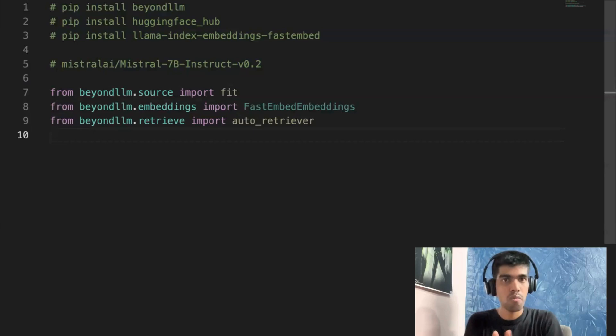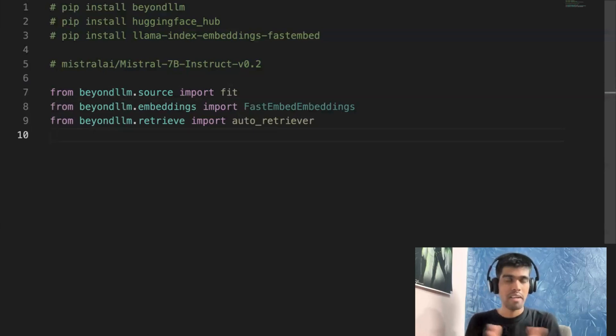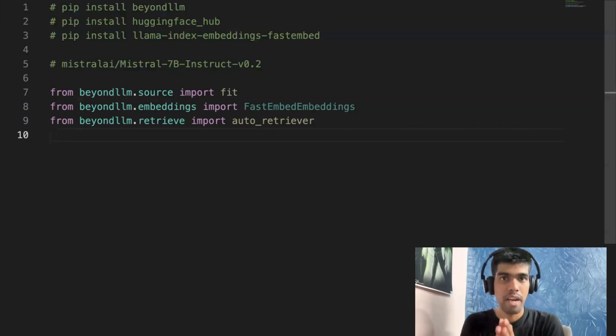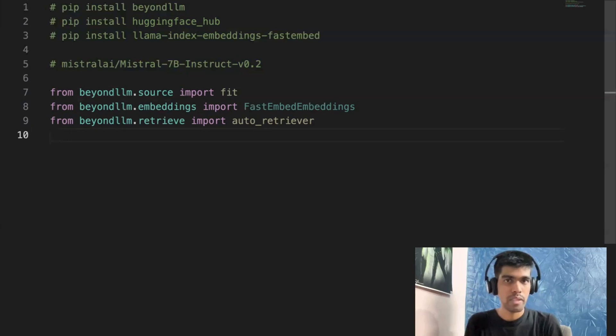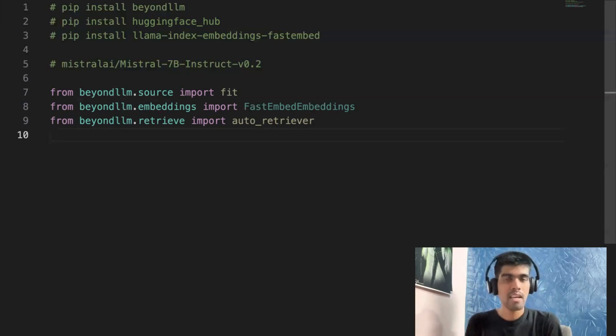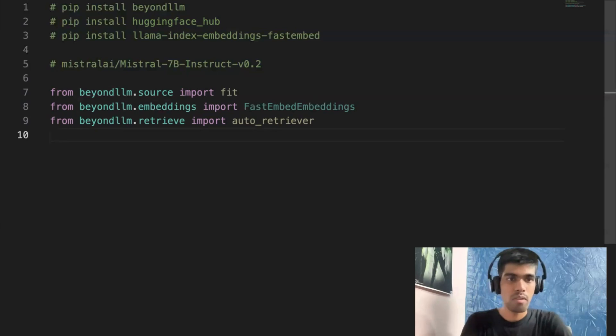One better thing about BeyondLLM is it also helps you to do advanced RAG where you can use techniques like cross encoders for re-ranking and also flag embeddings for re-ranking. It also supports hybrid search. And if you don't know what hybrid search or what re-ranking is, we already have dedicated videos on it.